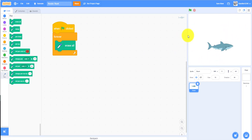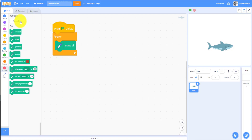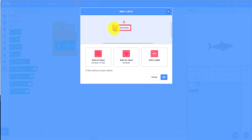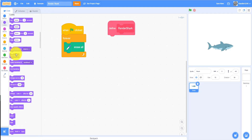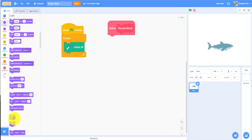Then we'll make a custom block and name it 'Render Shark.' We need to define Render Shark first. We'll show the shark, then switch costume to shark one — not shark B, which is the other costume.